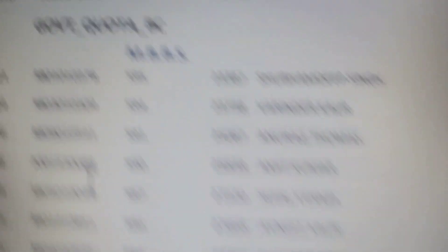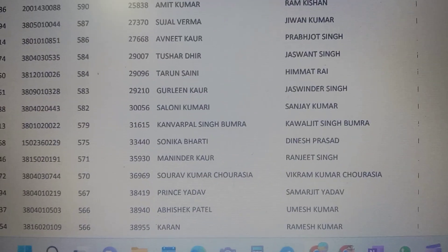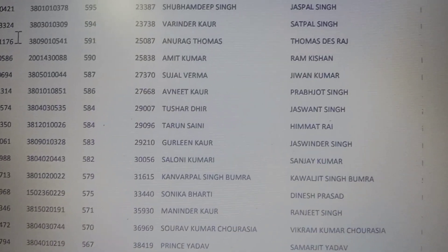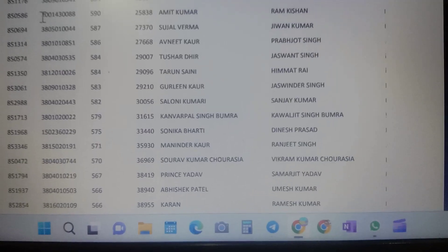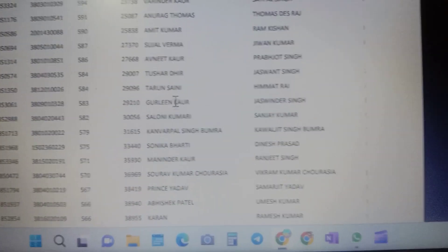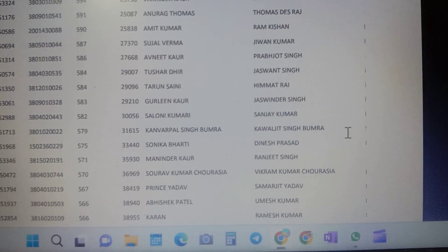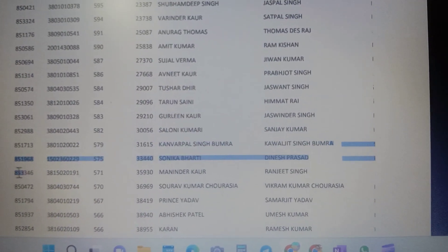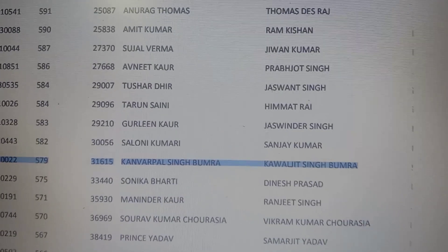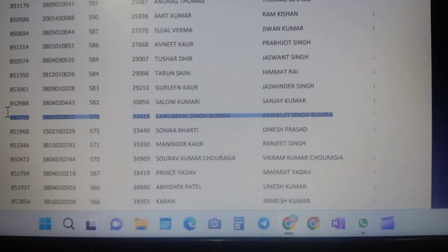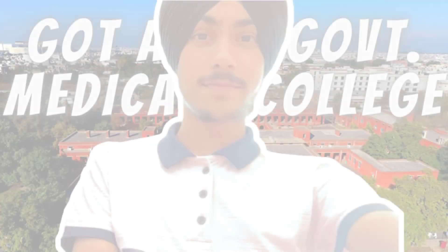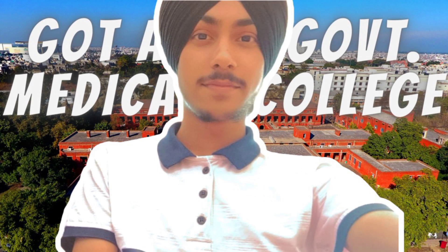Though it was a bit predictable, but at the same time we were on an edge. So yeah, it's a big relief for me right now. So yeah, this was how I got a government medical college.